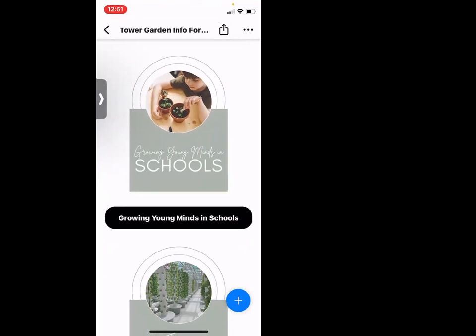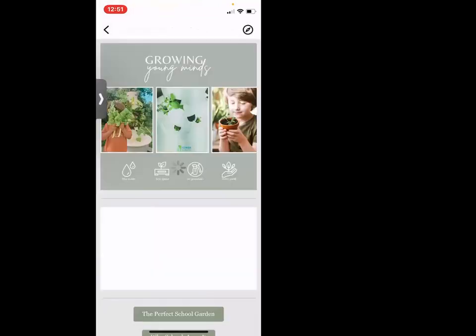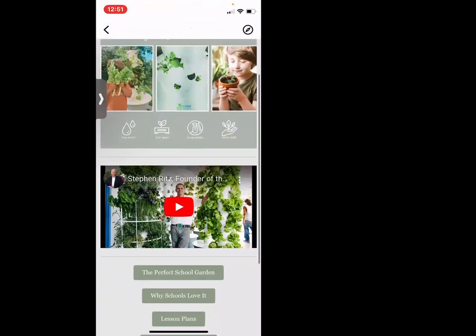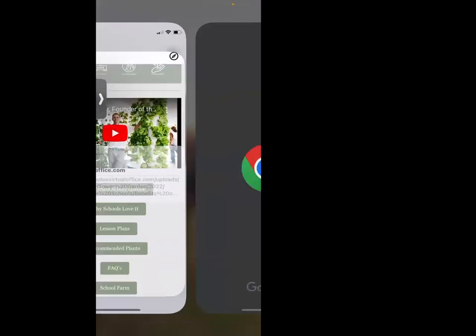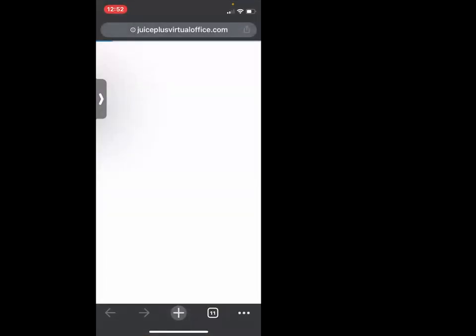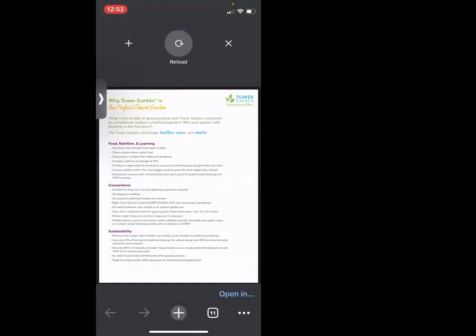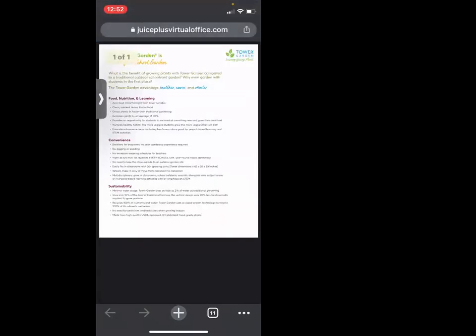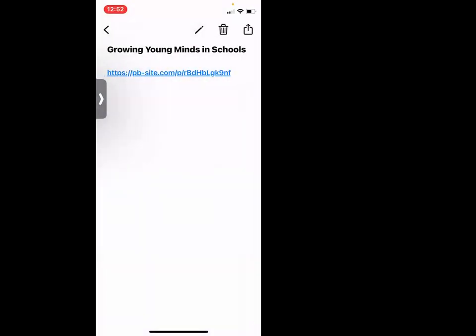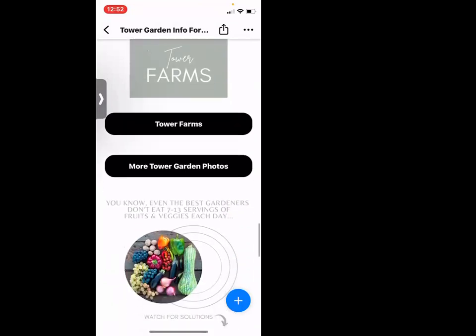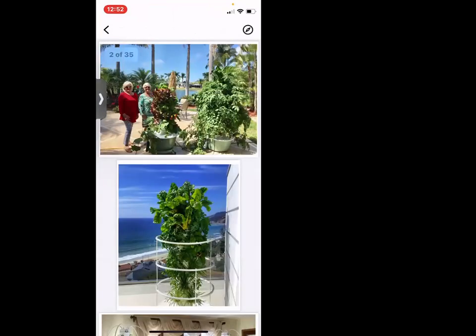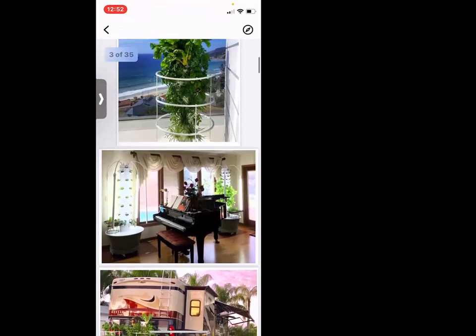How great is this — growing young minds in schools? We have a whole other board embedded in this board with Steven Ritz, and then it goes straight to all those school links we talked about that are also on Team Extreme. How many times are you talking about Tower Gardens and people just have to see them? They see these things and they're like, oh my gosh, I want one of these.